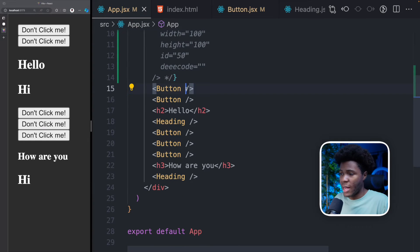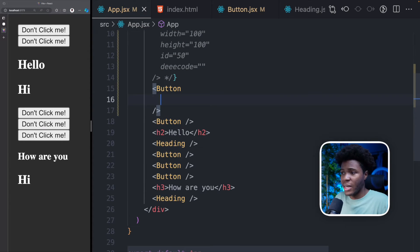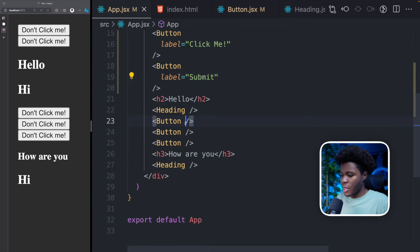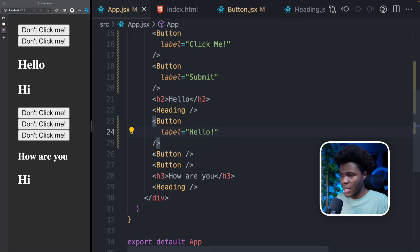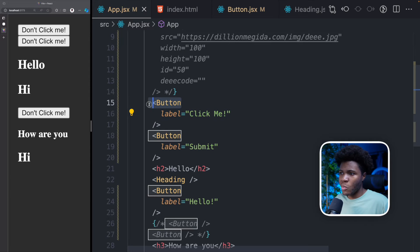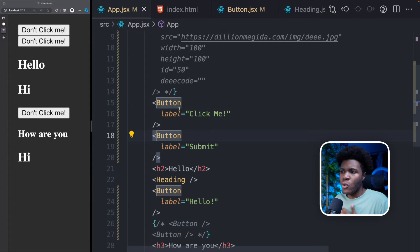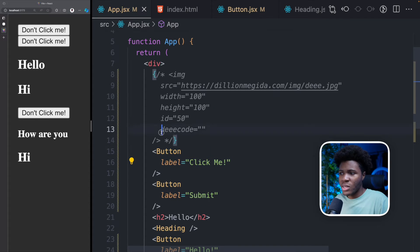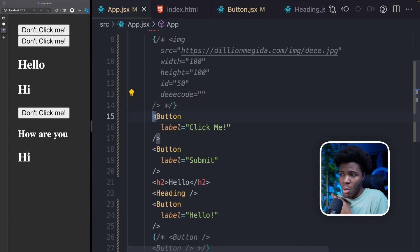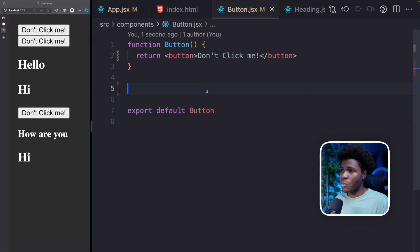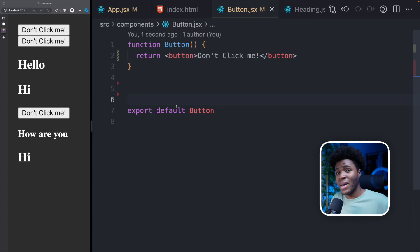This is how components also work. For this button component, I can pass any property I want. I can pass a label property of "click me" for the first button, "submit" for the second, and "hello" for the third. By passing this label property — this prop — to the button component, you can see the button is still saying "don't click me" because you haven't yet informed the button component that it should expect a label prop.